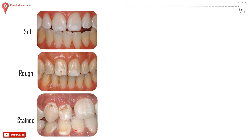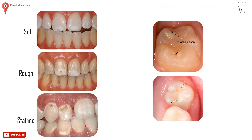As the lesion progresses, pitting and eventually cavitation occurs. Fissure caries often starts as two white spots on the opposing walls, which eventually coalesce.